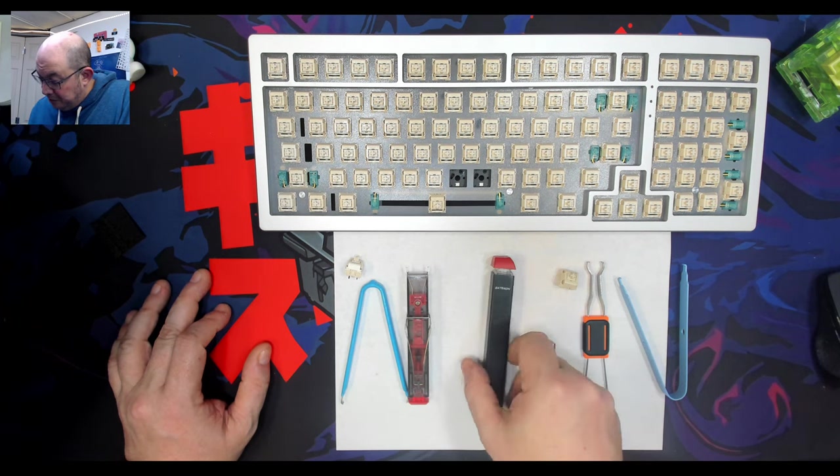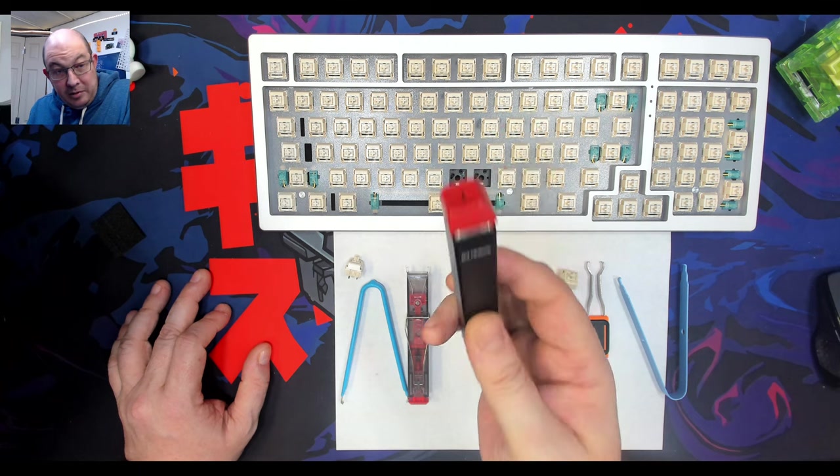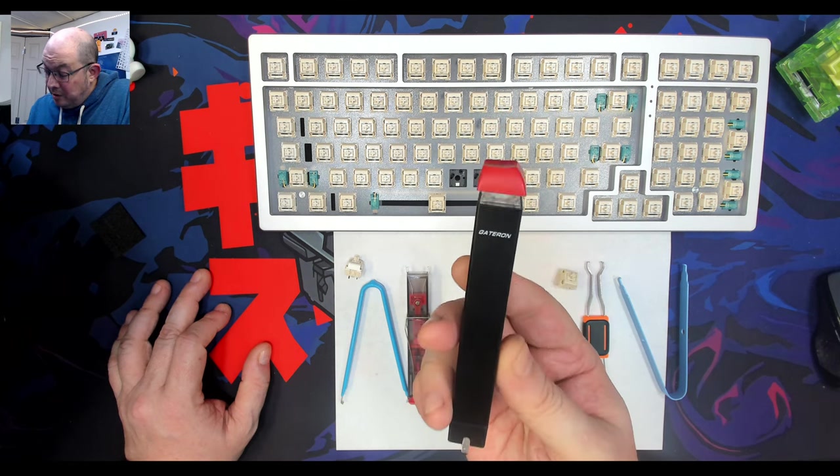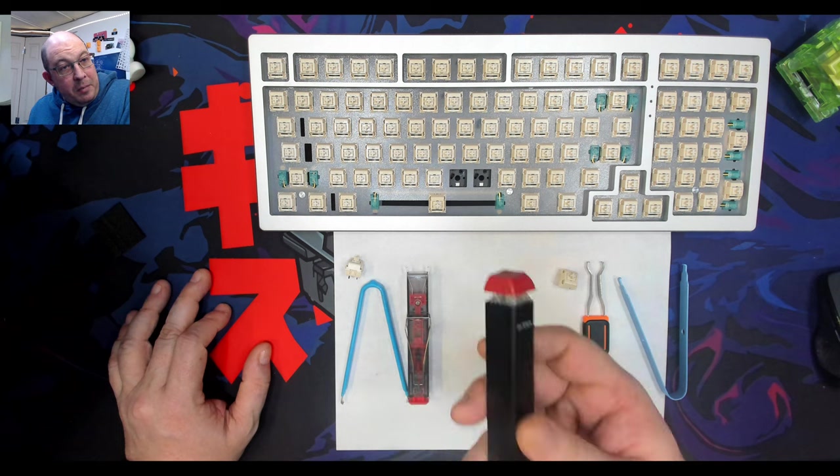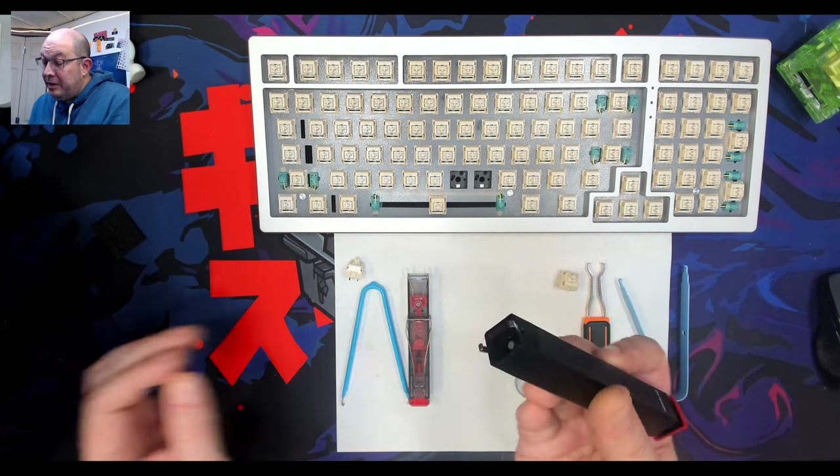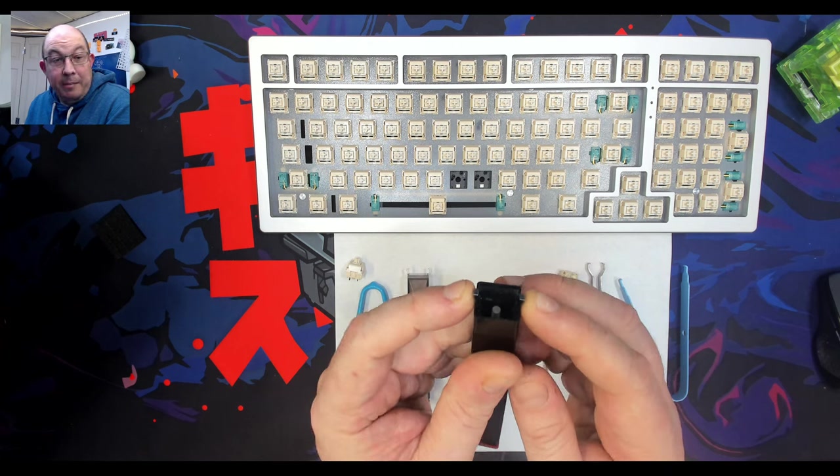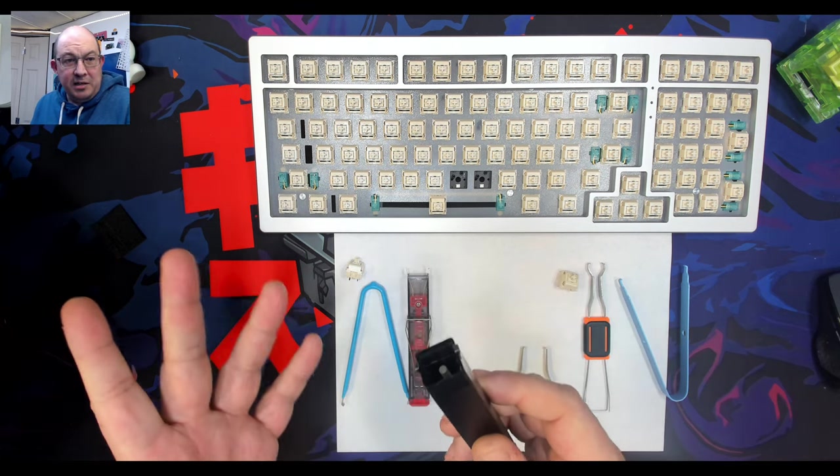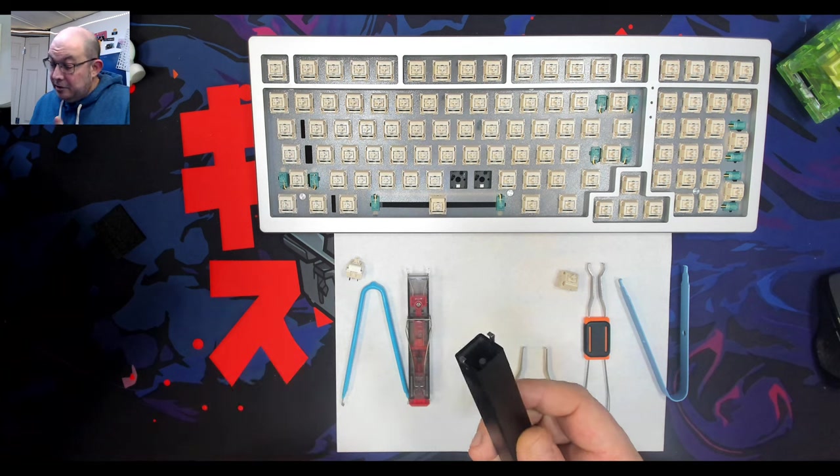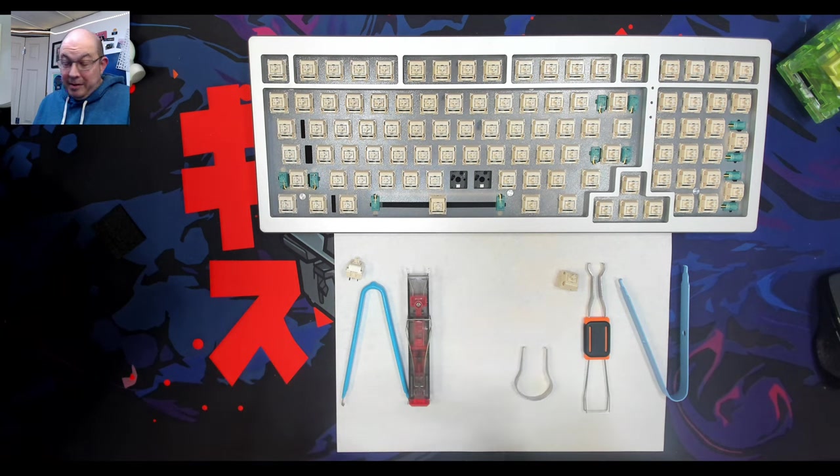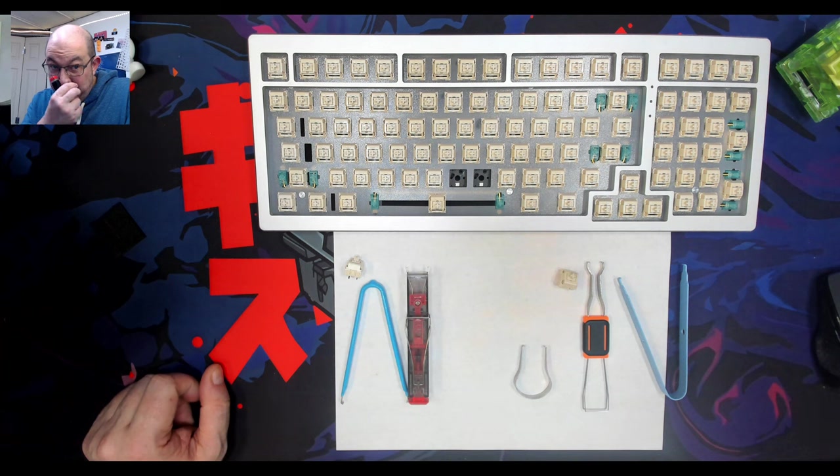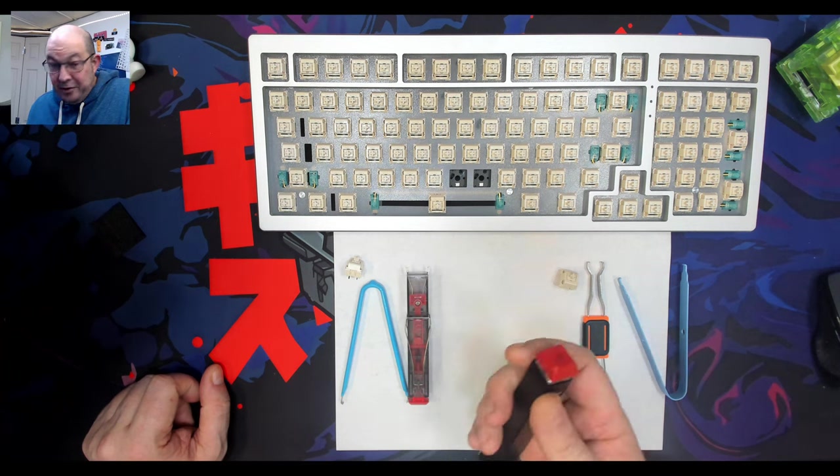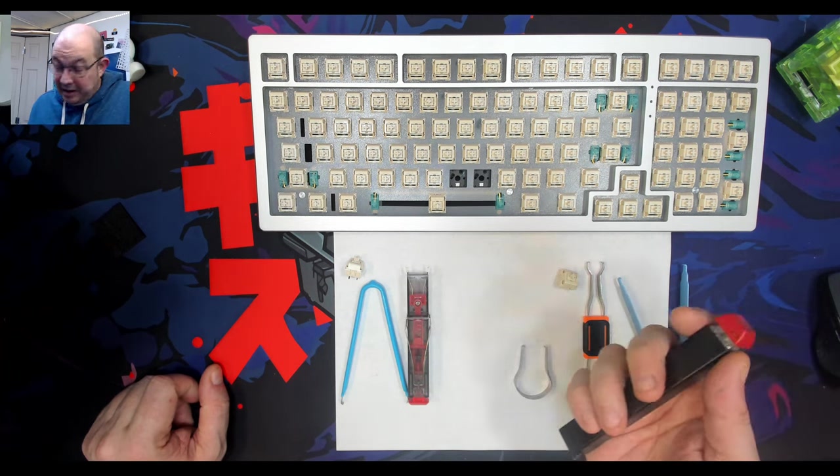About a year ago I purchased one of these Gateron switch pullers. This is the third one I've got. Why? Because after about a keyboard and a half, these pins or legs would just get bent out of shape to the point they no longer worked, so I'd send it back and get a new one. Last time I contacted Gateron directly and they sent me one.